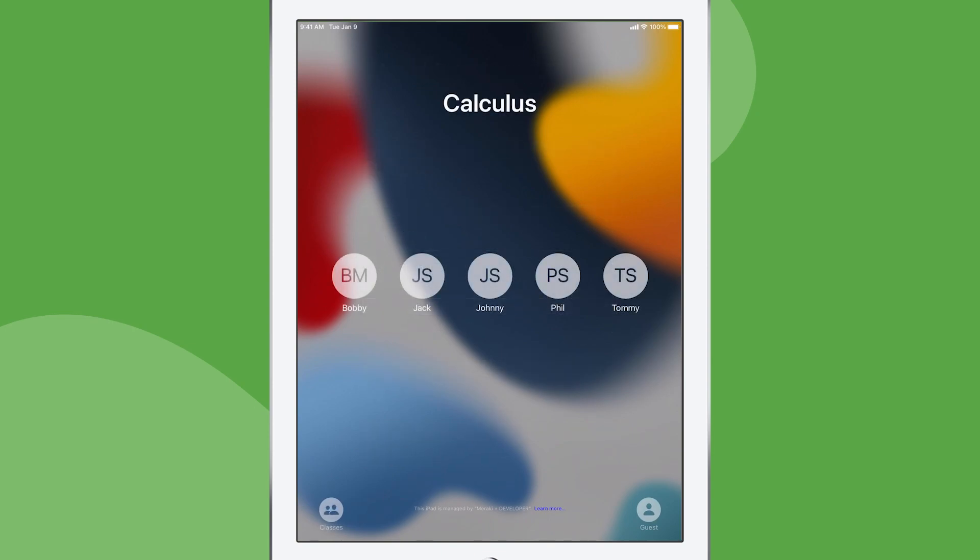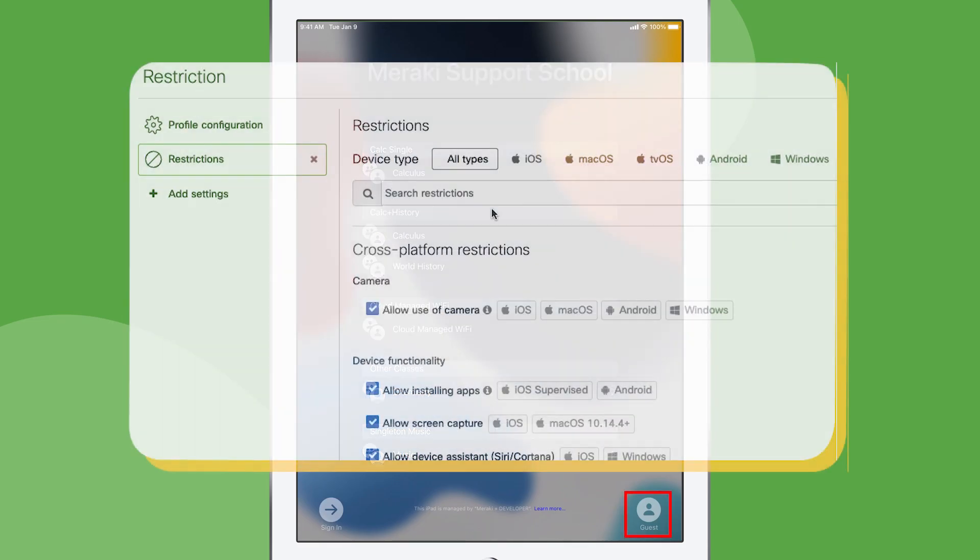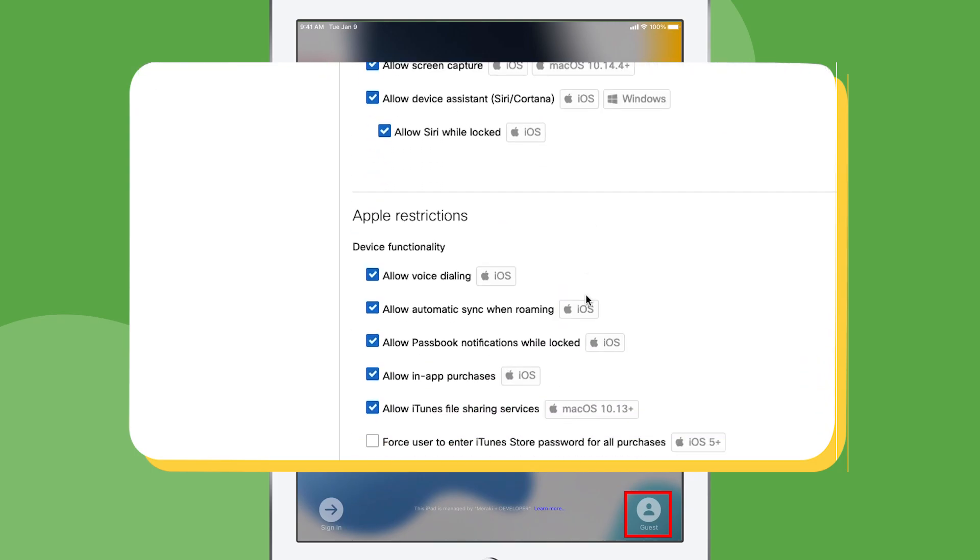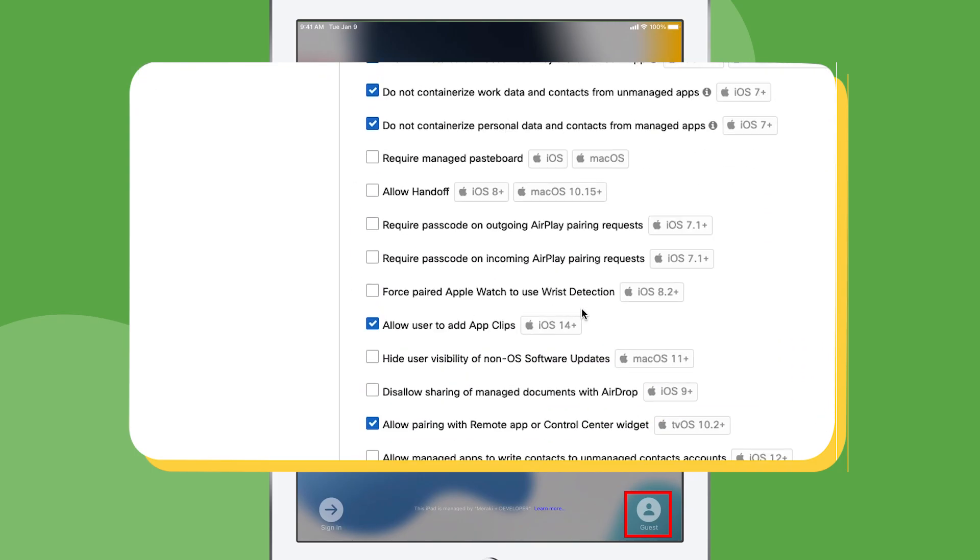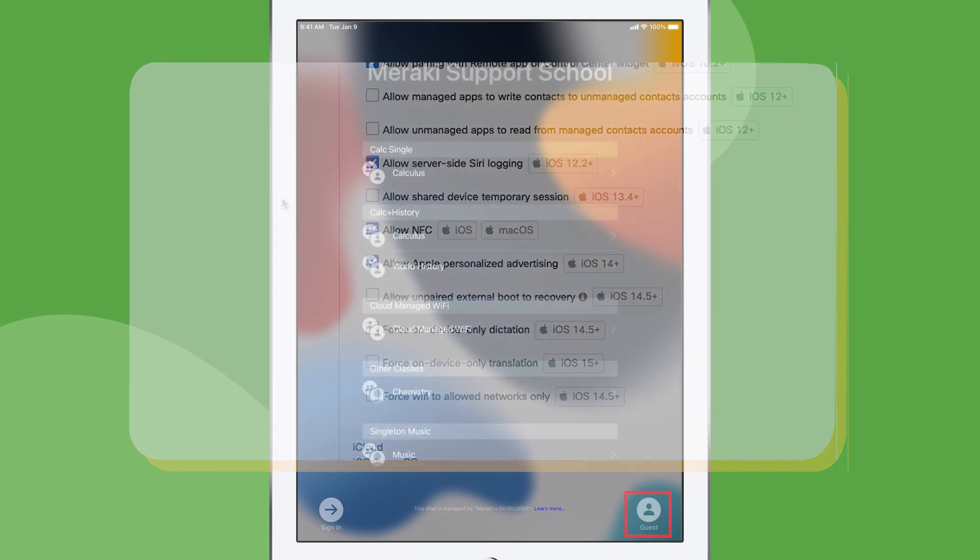And you'll also notice that in this Shared iPad mode with managed Apple IDs, users might still be able to sign in with temporary sessions. So if you need to disable that, simply add the restriction from Meraki Systems Manager and this guest sign in button will be removed.